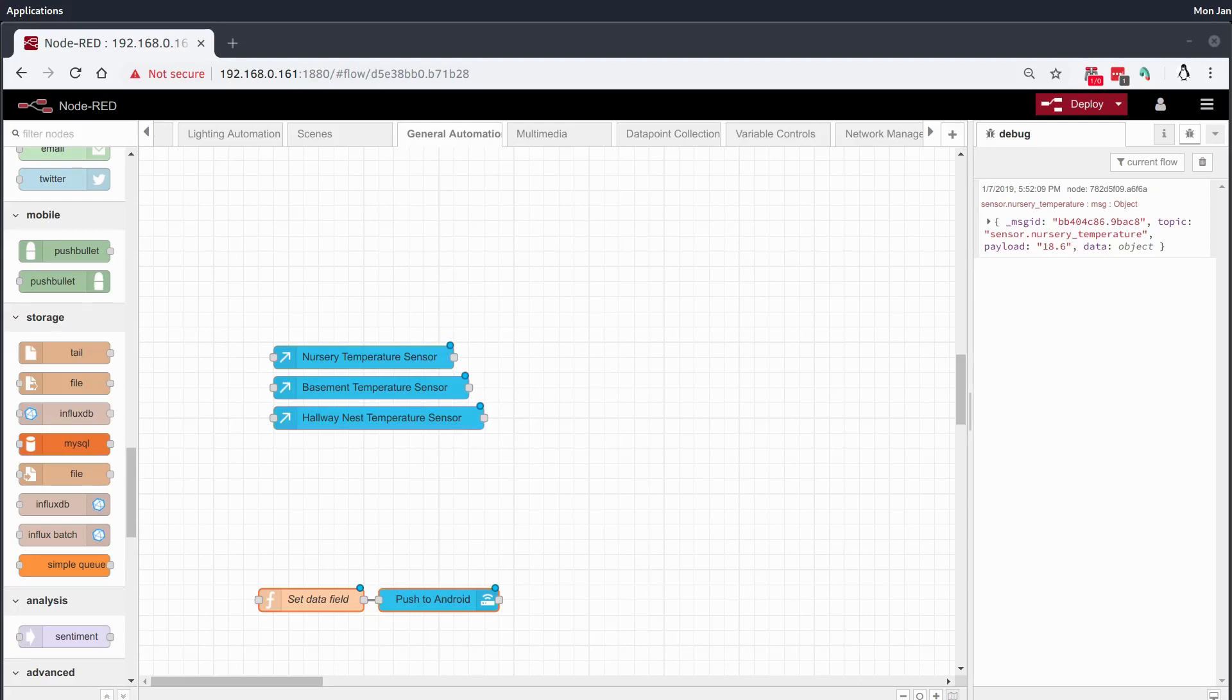Hey everybody and welcome to another home automation quickie. Today we're going to be talking about sensors. Now anyone who's in the home automation scene loves sensors. They can provide us with tons of data points that we can analyze and determine how our HVAC is working, how ecologically friendly our house is, so on and so forth.